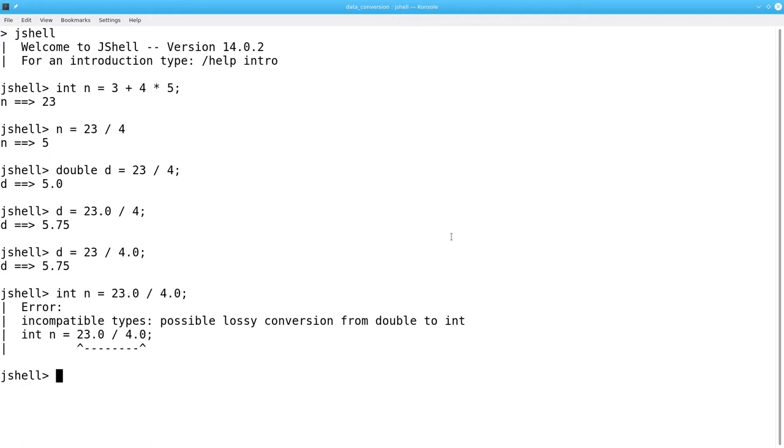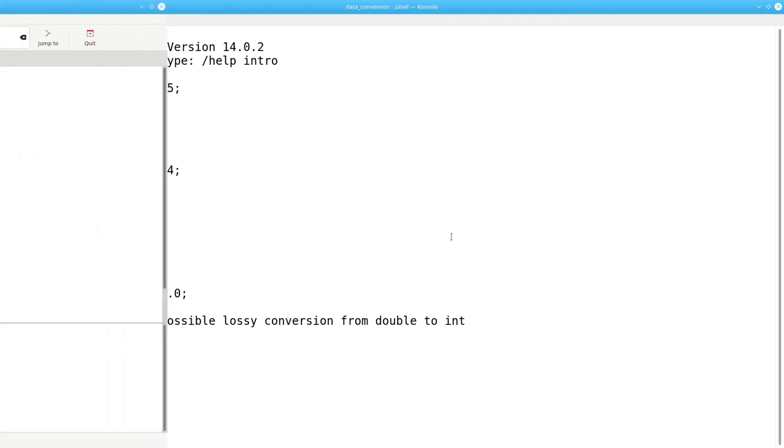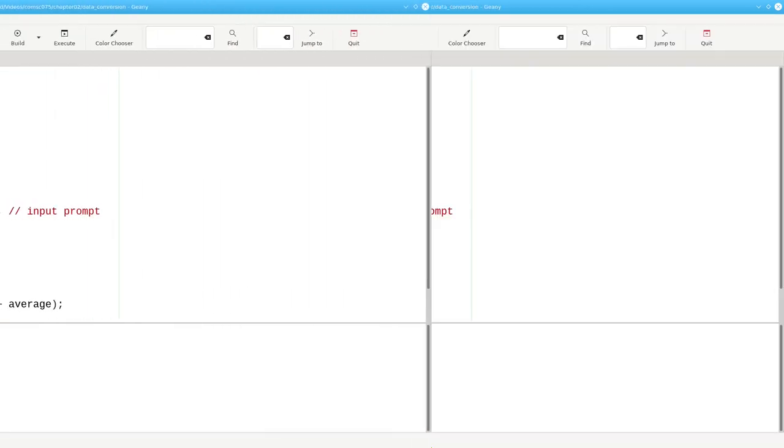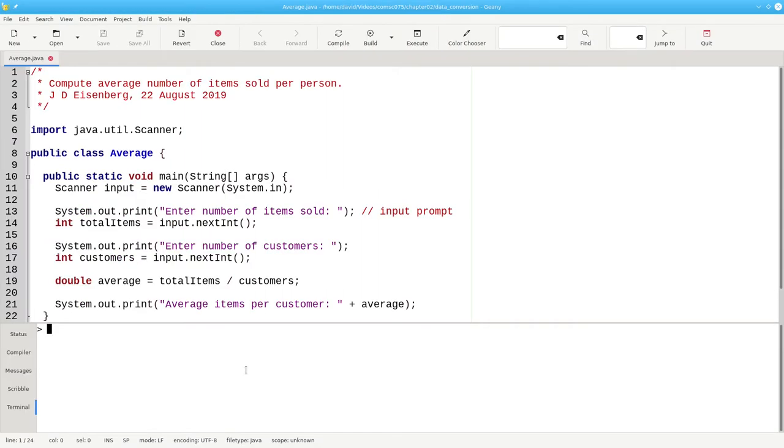Okay, great, but what happens if you really, really want to convert a double to an integer, or if you have a program like this? Here, we ask for a number of items sold and the number of customers we had. Both of them are integers. You can't sell half a bicycle to half a person.